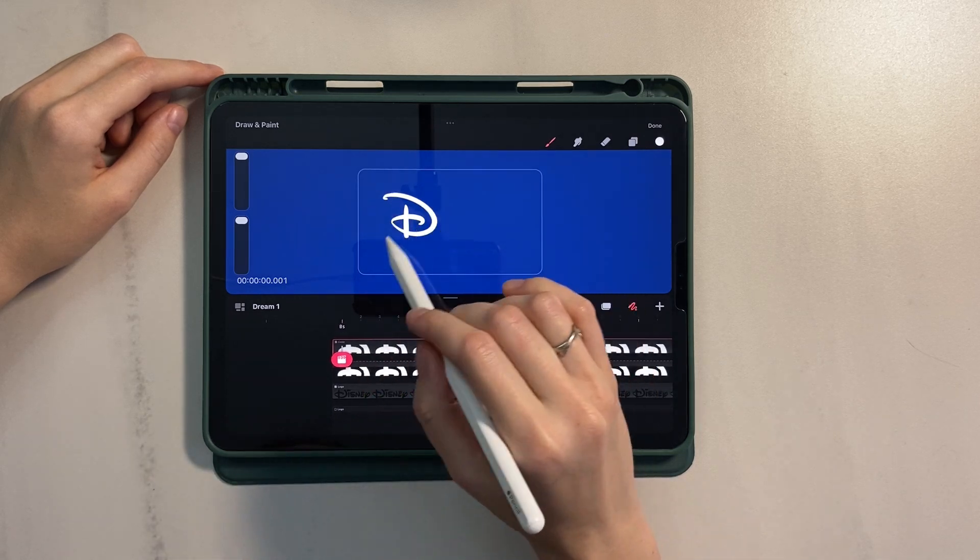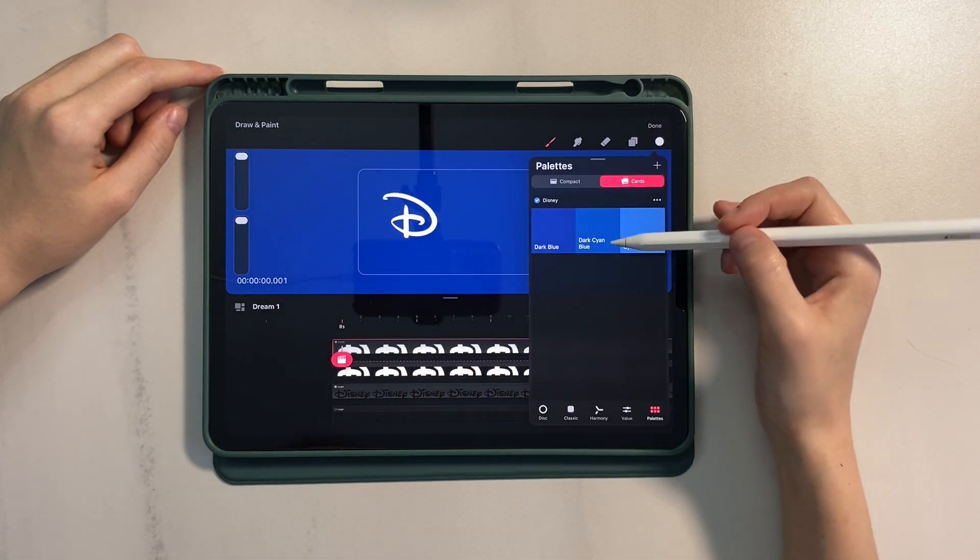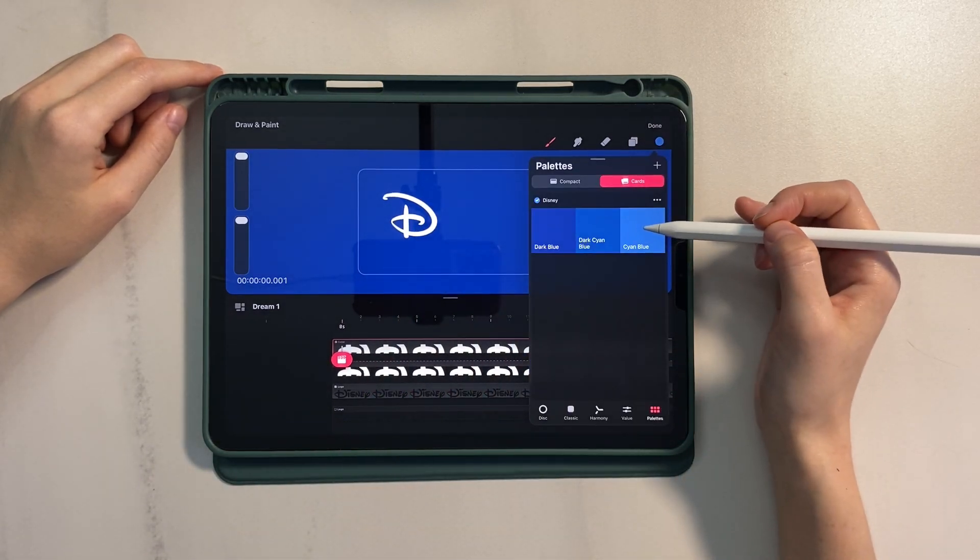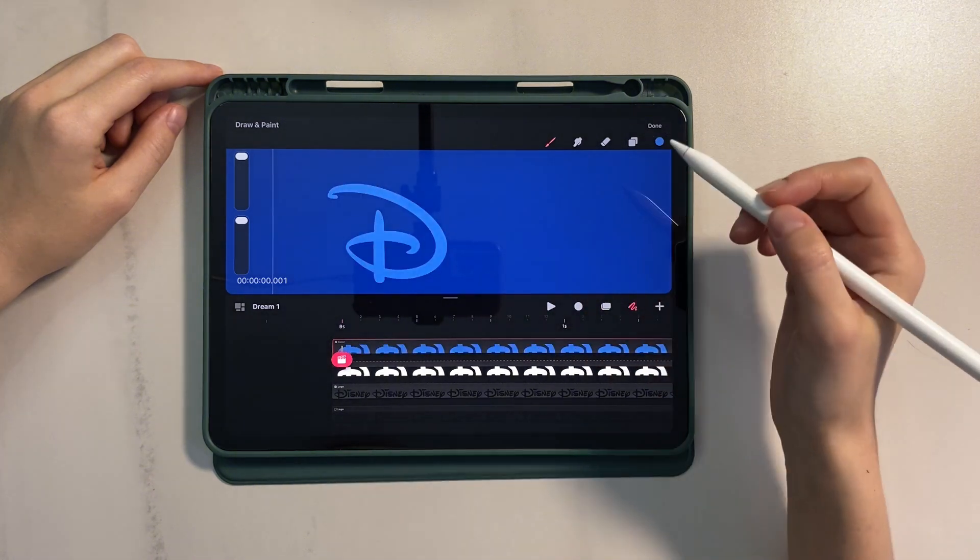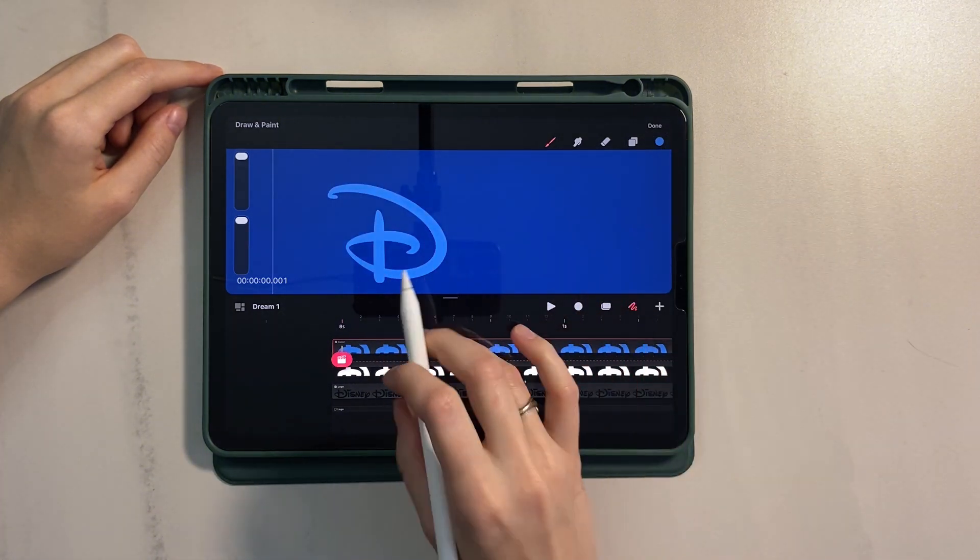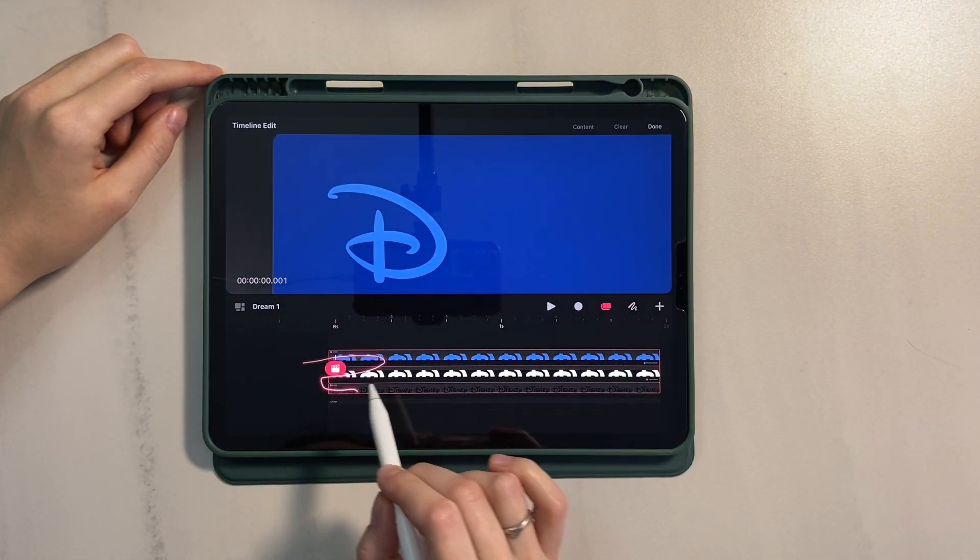For the first layer, I want to use blue, so let's apply that. Great, group these tracks.